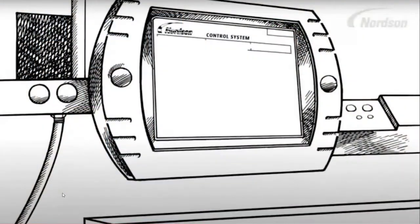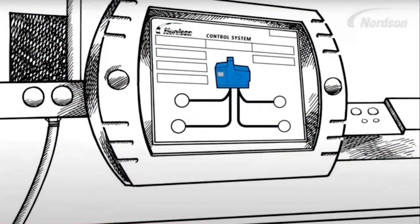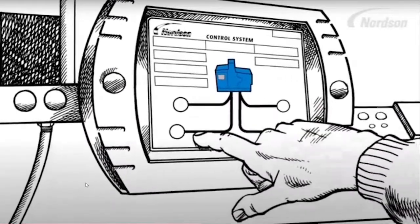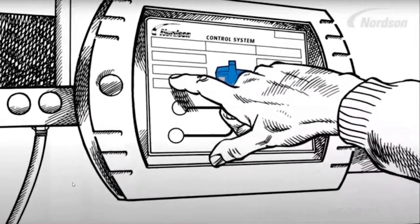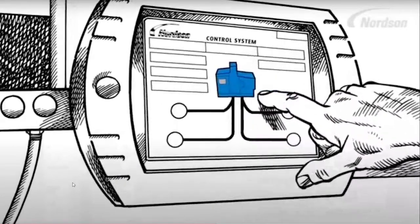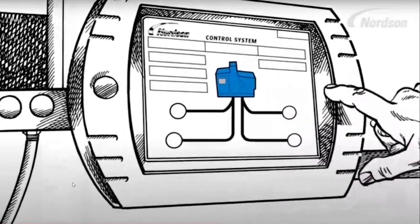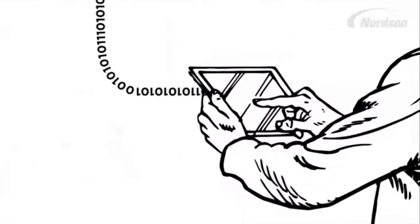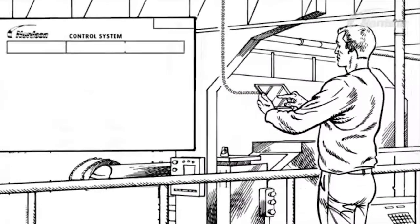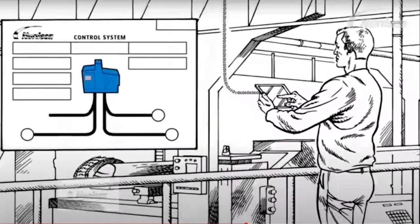So, what is parent machine integration? That's integrating a melter or another device onto a PLC on the parent machine for more efficient operation. And why is it good? Well, it gives a single user interface for the operator, which is more intuitive and more user-friendly. It makes them more efficient.